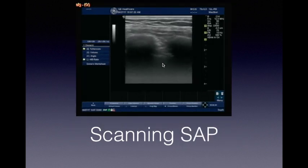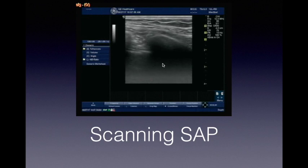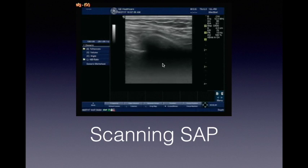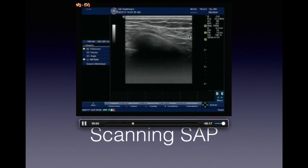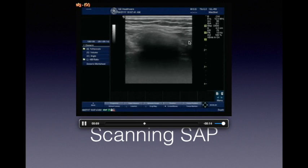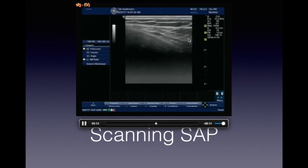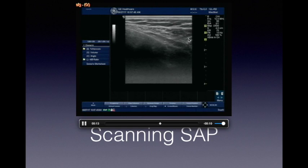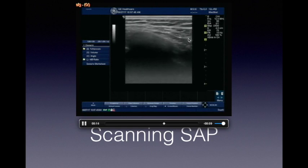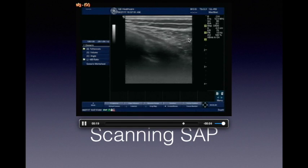This is the third rib, and here you can find serratus anterior muscle and pec minor. Injecting 20 ml of LA here becomes the PECS2 block. For serratus anterior plane block, go up to the fifth rib in the mid-axillary line. Here you can see the beginning of the latissimus muscle and the serratus anterior muscle. Injecting drug in this plane produces the serratus plane block.